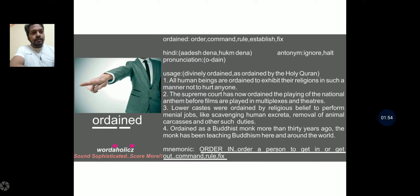Usage: 'divinely ordained,' 'as ordained by the Holy Quran.' Sentence 1: All human beings are ordained to exhibit their religions in such a manner not to hurt anyone. Sentence 2: The Supreme Court has ordained the playing of the national anthem before films are played in multiplexes and theatres. Sentence 3: Lower castes were ordained by religious belief to perform menial jobs like scavenging human excreta and removal of animal carcasses. Sentence 4: Ordained as a Buddhist monk more than 30 years ago, the monk has been teaching Buddhism here and around the world.